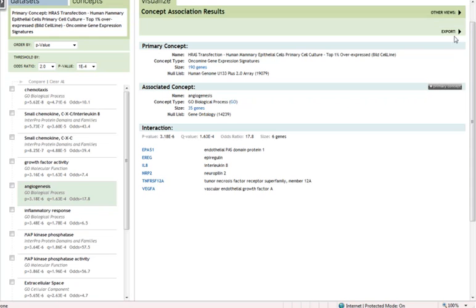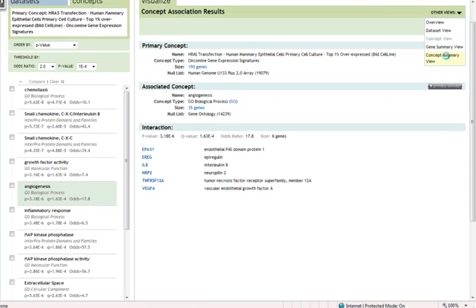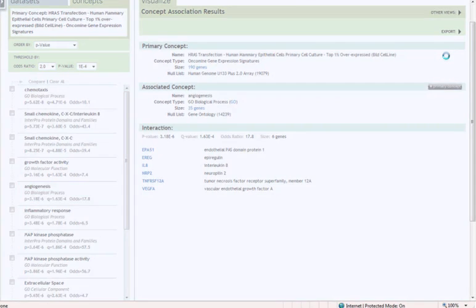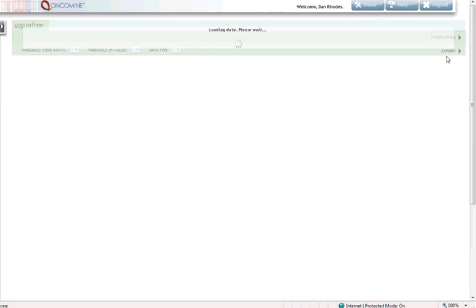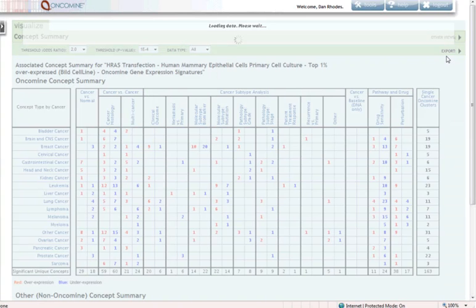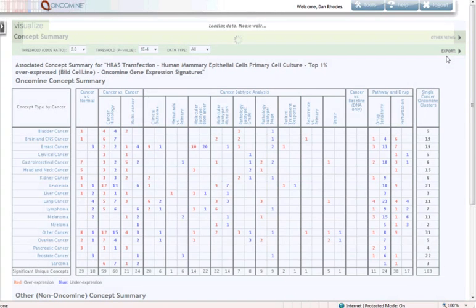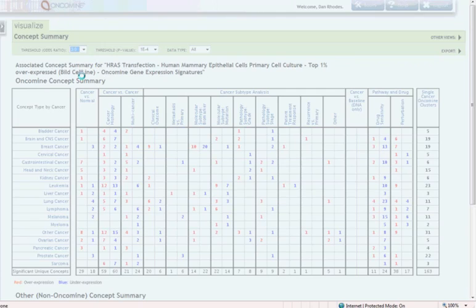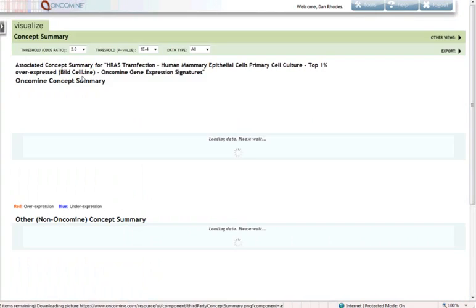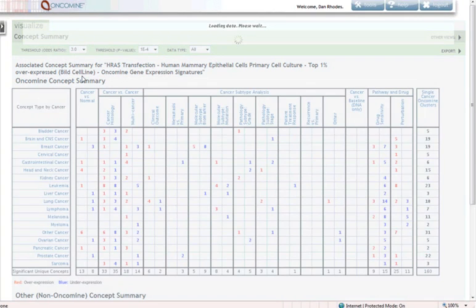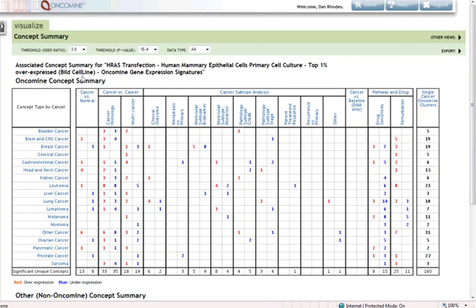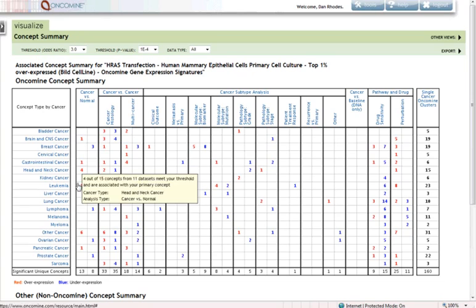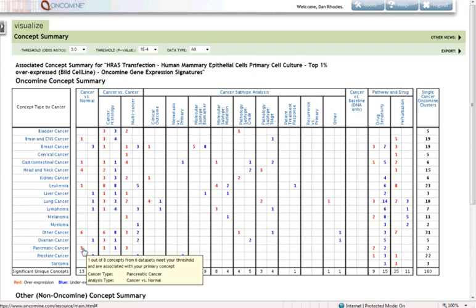Let's jump back to the summary and look at a couple of Oncomine-related questions about the RAS pathway. Again, notice that we have controls up here on the top. I'm going to up my odds ratio threshold to pare down the number of results. You notice we had a great number of results at an odds ratio of two. Odds ratio of three, which basically means there's three times more genes overlapping our RAS signature and signatures in Oncomine.